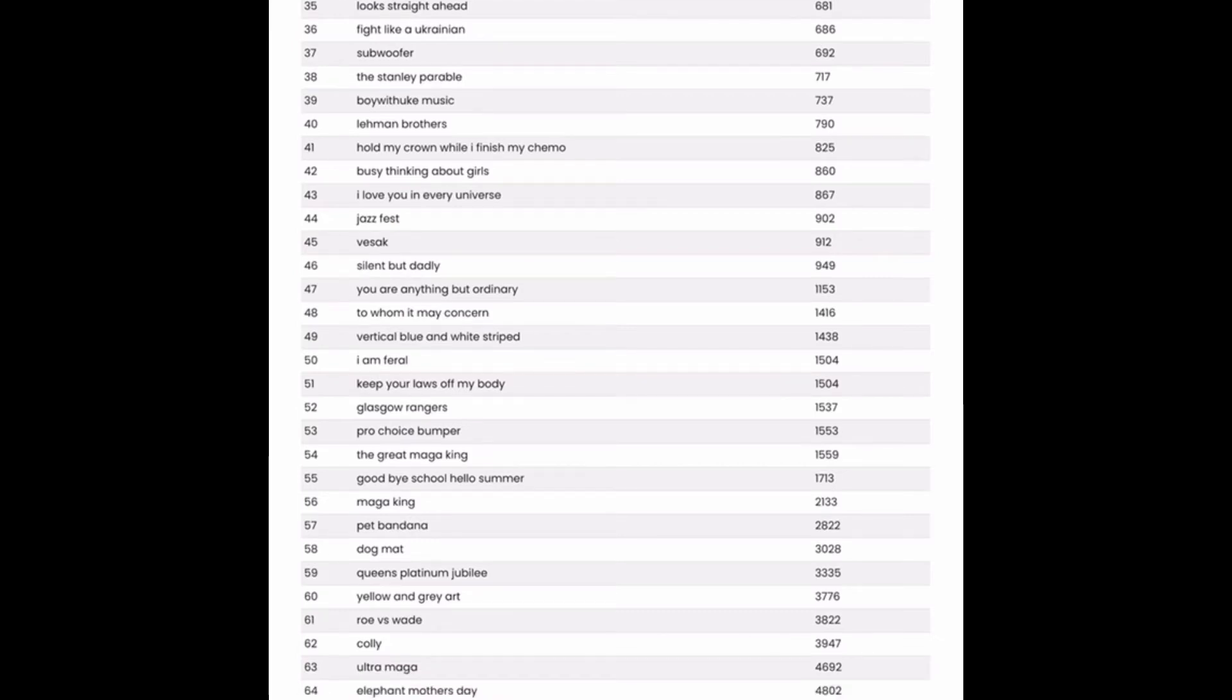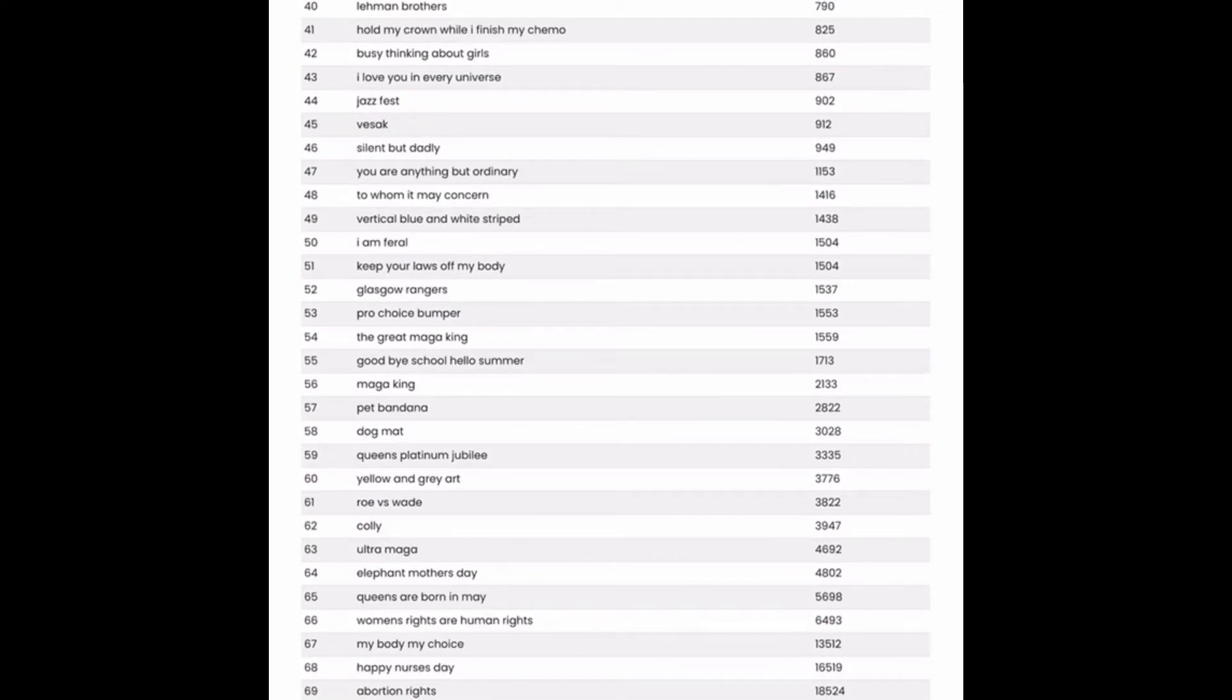Look straight ahead. Fight like a Ukrainian. Those two could also work as potential niches to look into. Hold my crown while I finish my chemo. That has fewer than a thousand competitive results and could be a good niche to go for. You could put a nice crown graphic on there. You could have a king's crown and you could also have a princess's tiara. So you could get two designs out of this niche right here.